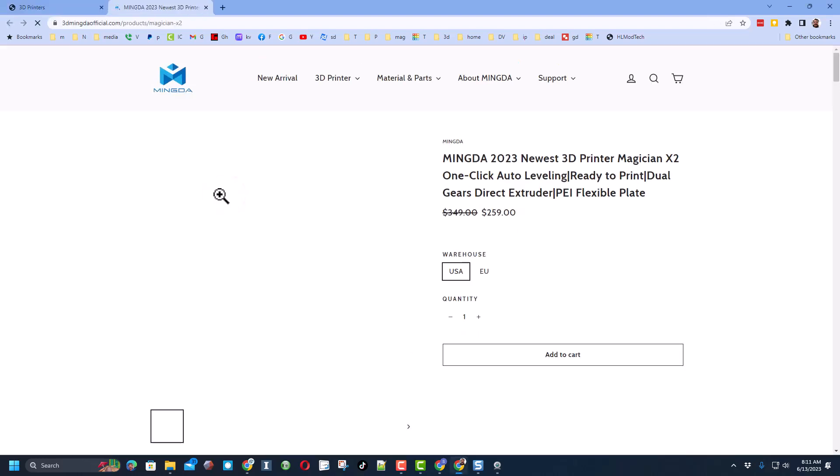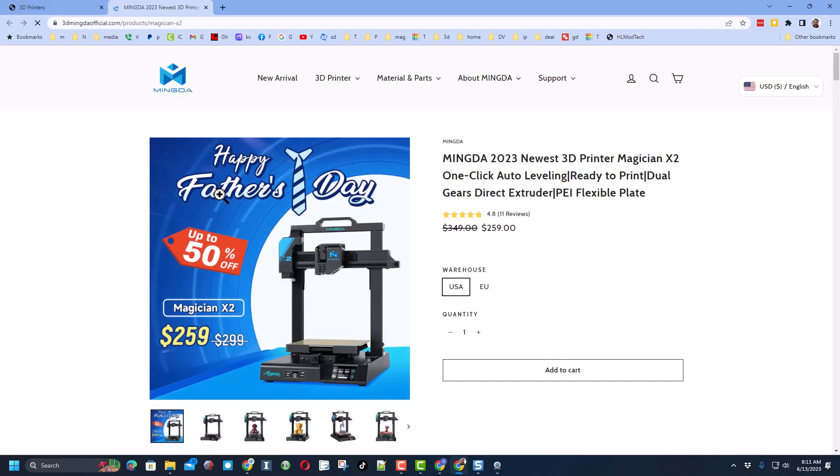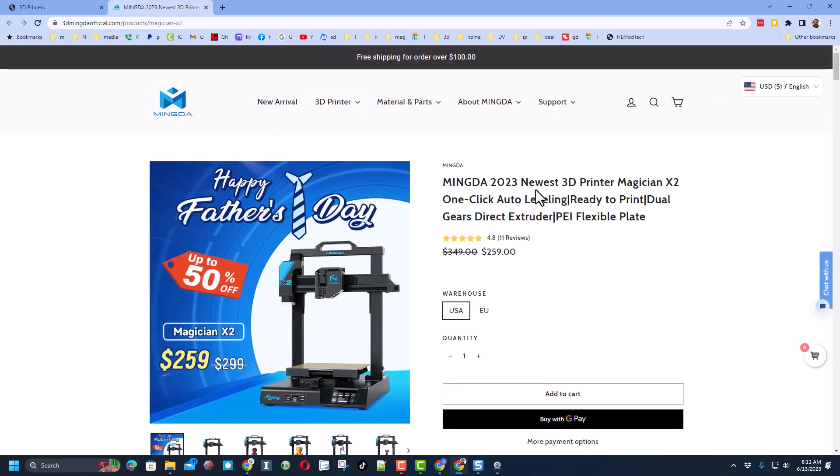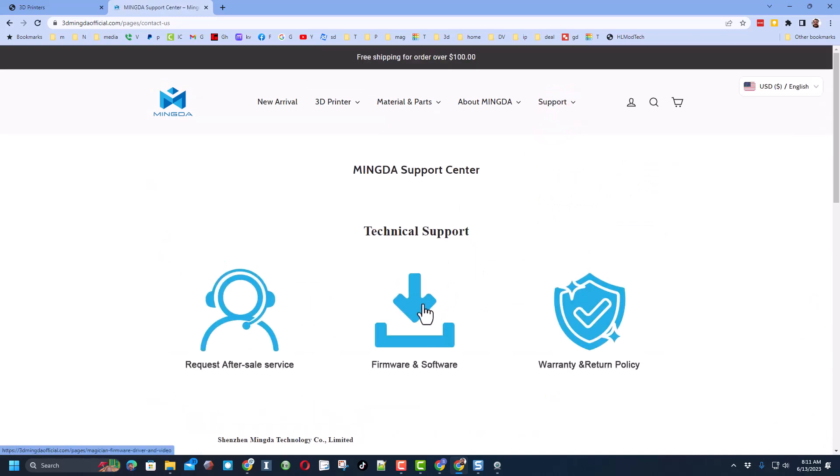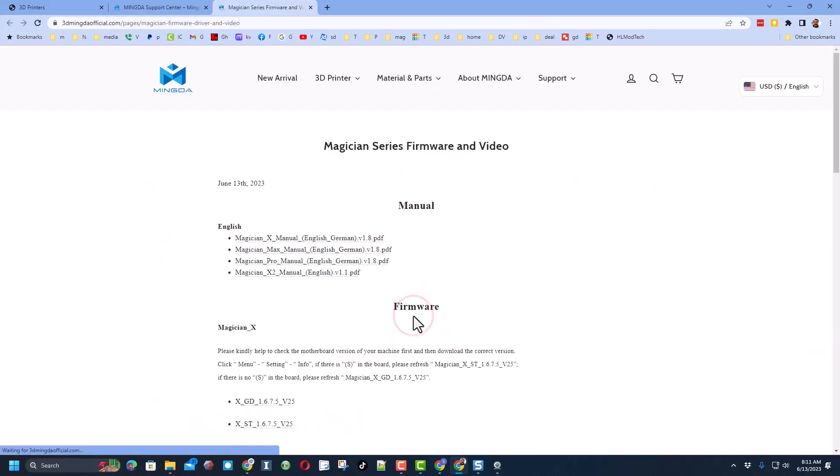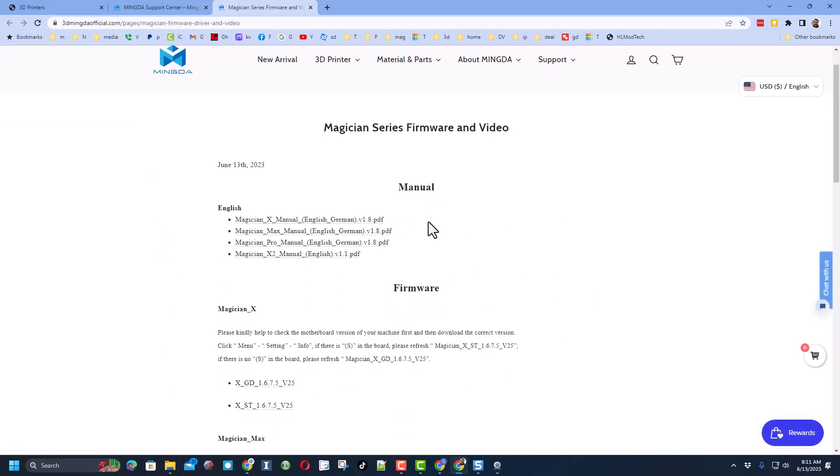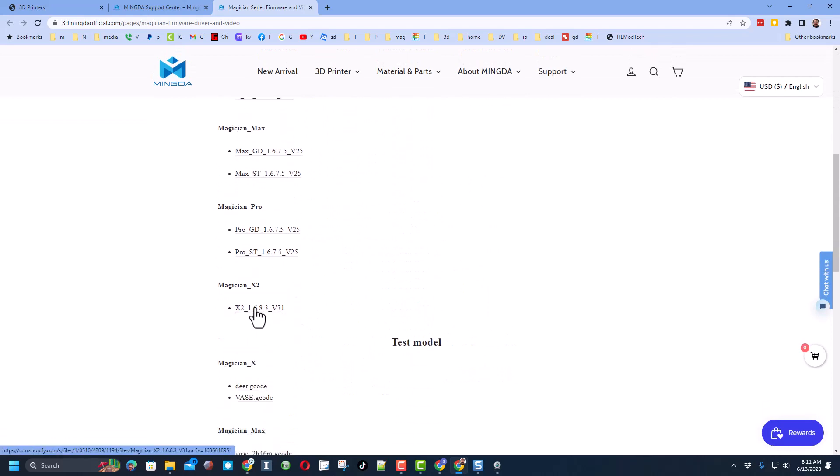One way to get to the website is by visiting my website hlmodtech.com. When you click on this we simply need to click on support and we need to go to the firmware and software page.